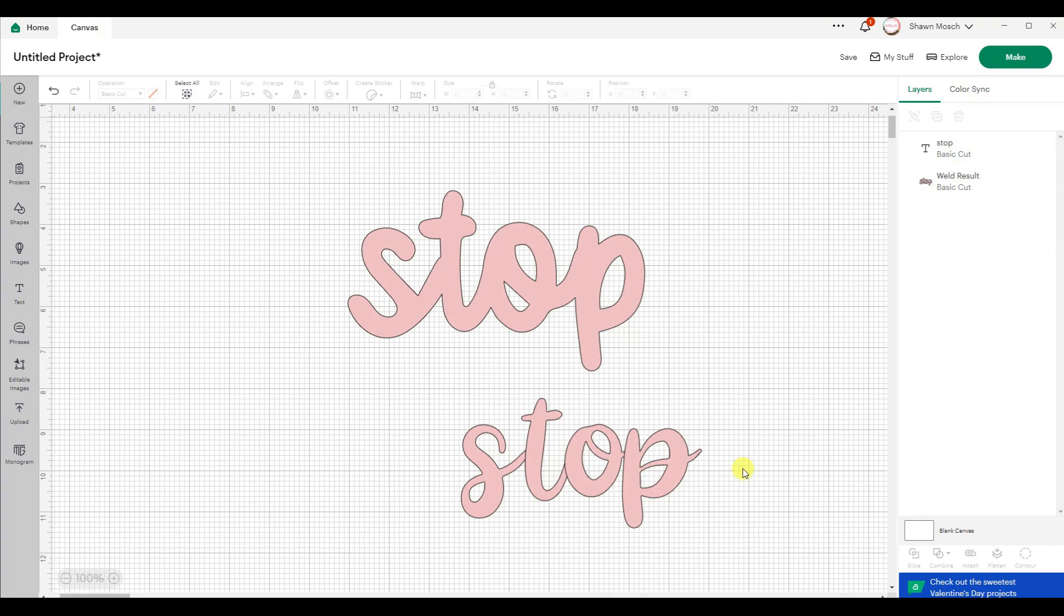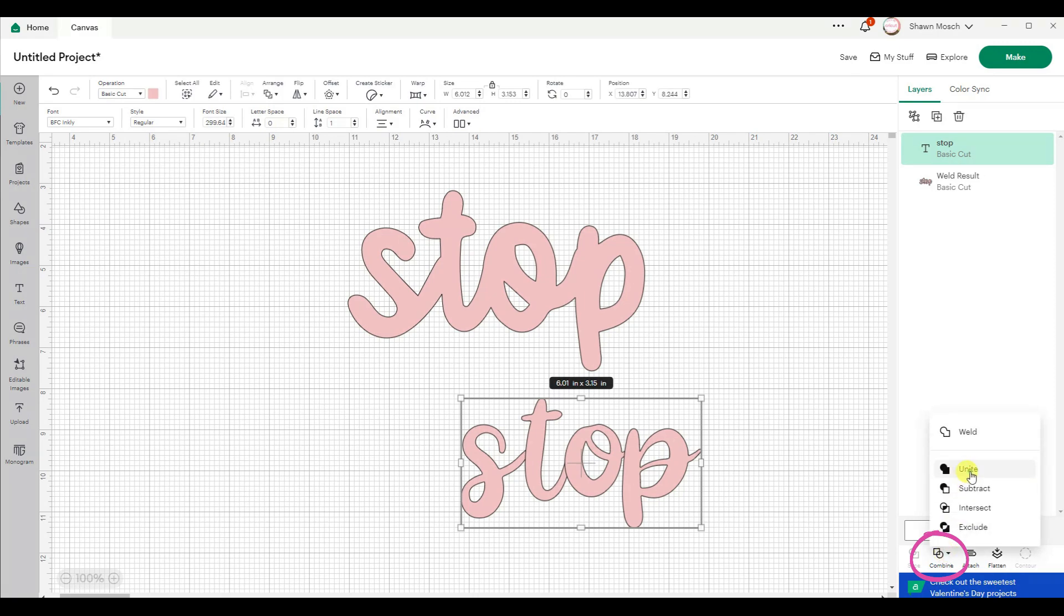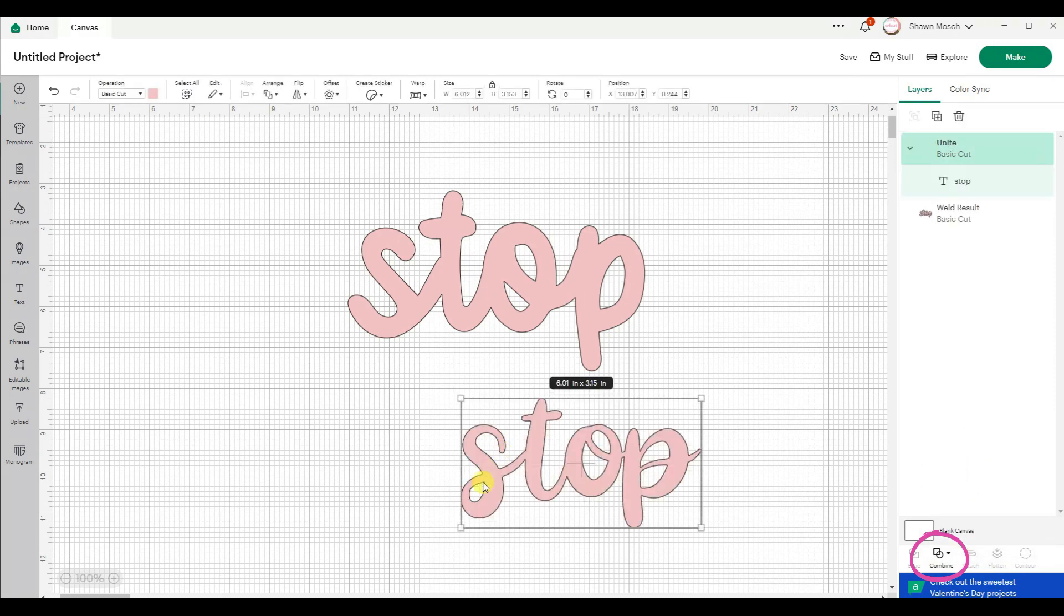After I find the font that I like better, I can click on it again and use Unite to join those pieces together.